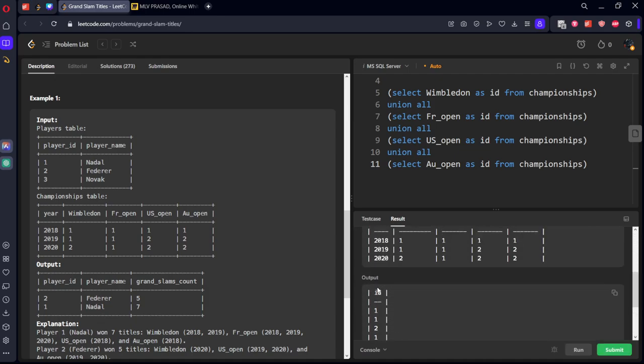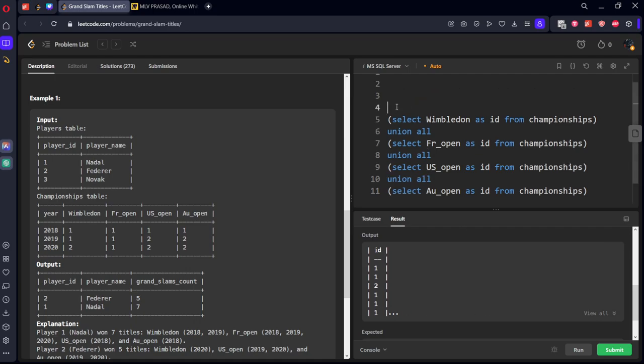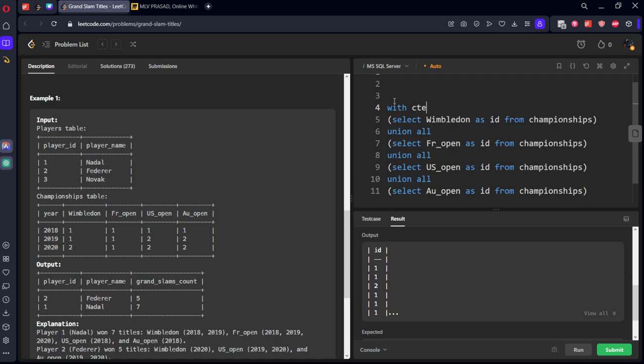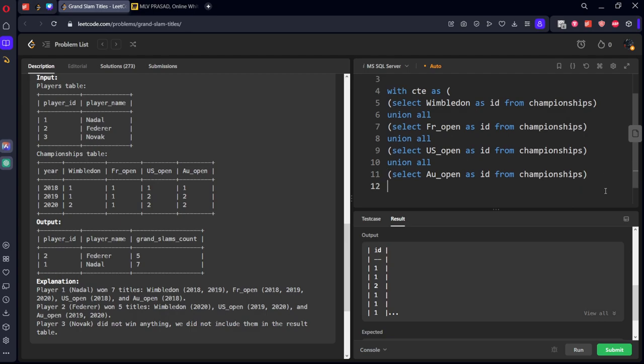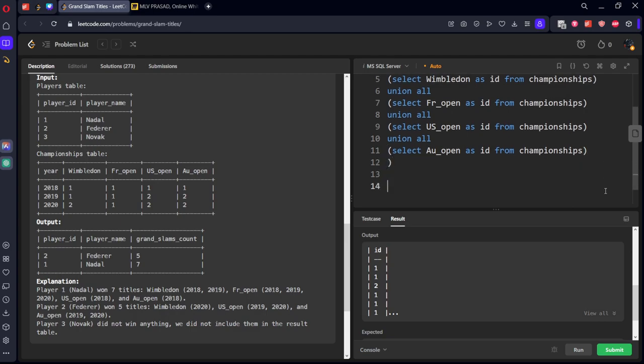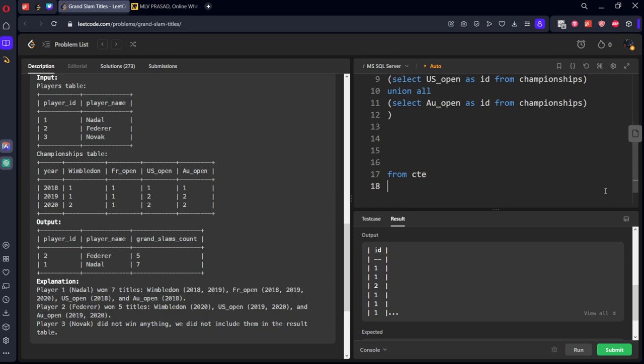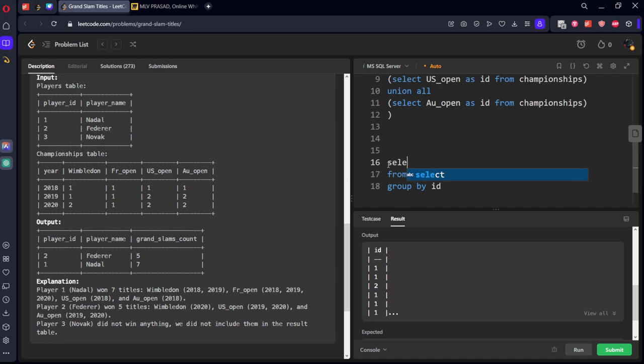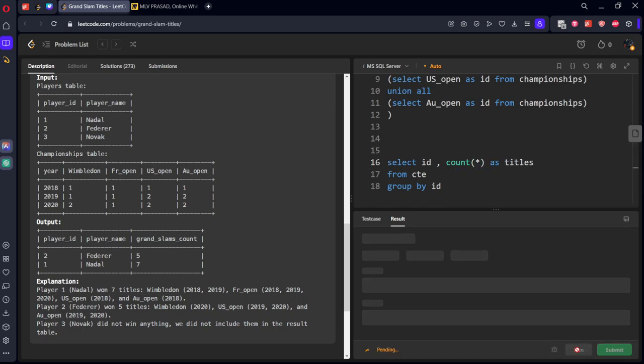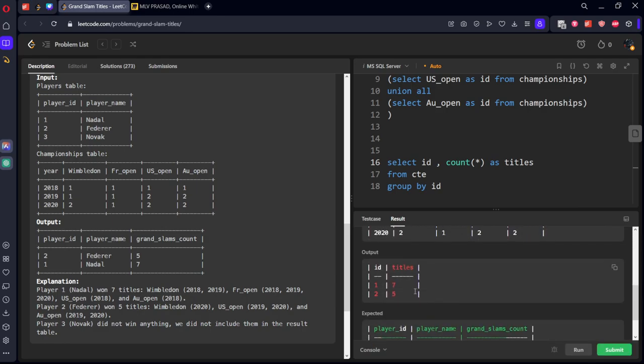Now from CTE, let's group by id. Select the id, comma count of rows. Let's call it titles. Here you can see player 1 has 17 times, player 2 has 15 times. Let's call it CTE2.